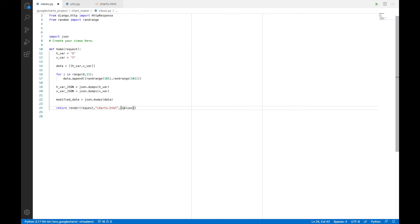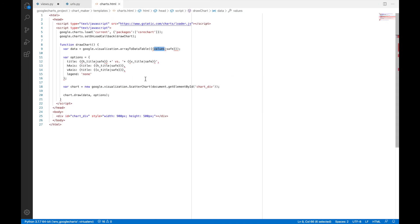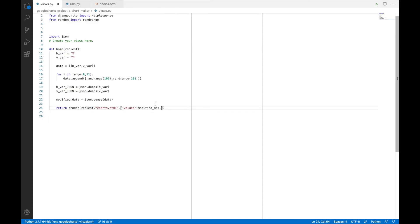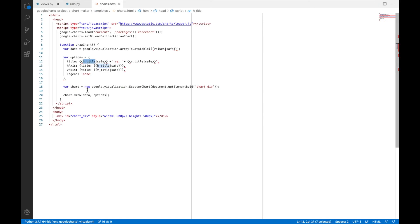So values. We have to put apostrophe. Django syntax for this. And this will be equal to modified data. And then we'll have h_title. And finally, we will have v_title.